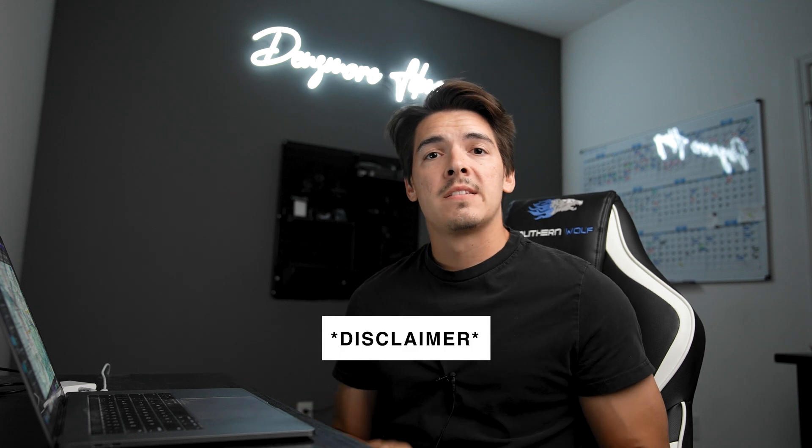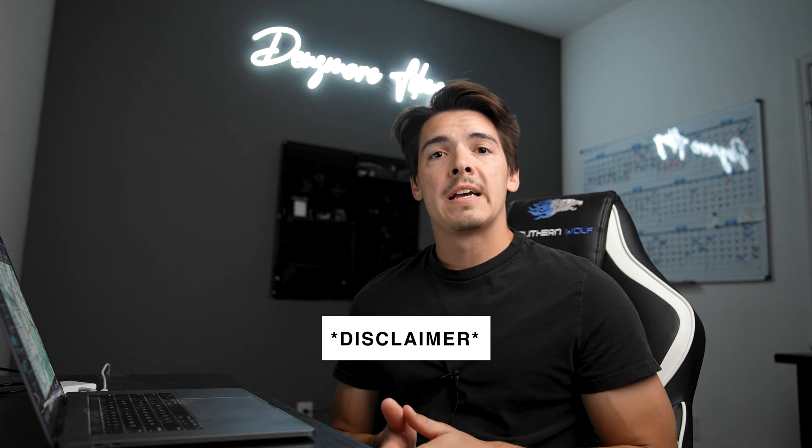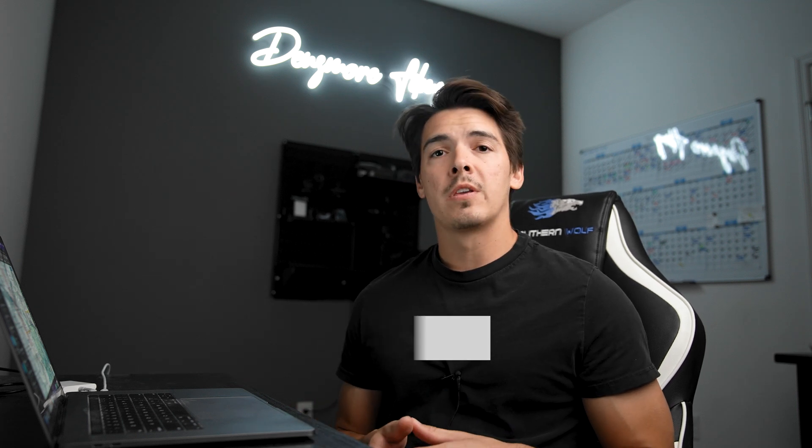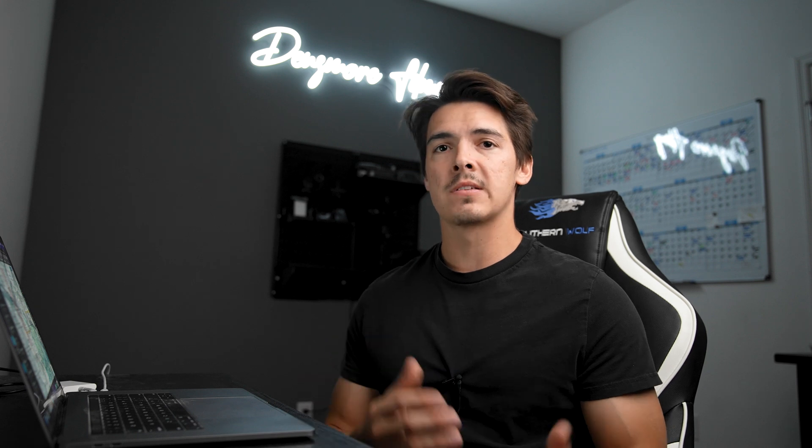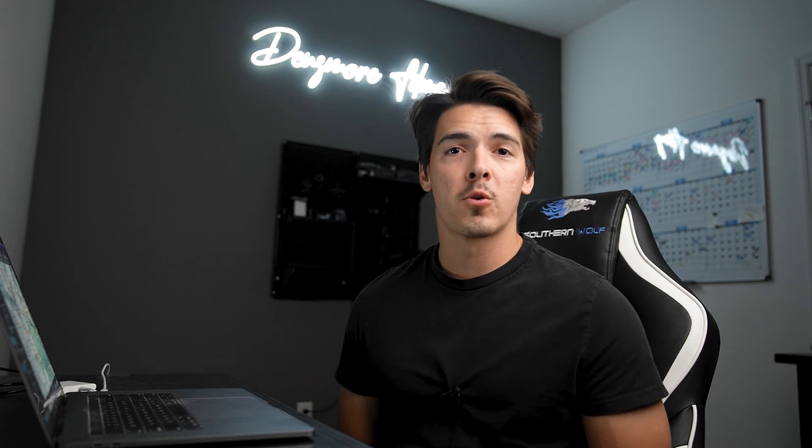Real quick, just want to make a disclaimer guys. This is not legal advice. I'm just showing you what works for me and how I previously unlocked this airspace before. Make sure to follow all local laws and regulations, especially when it comes to this stuff dealing with airspace because it is very serious. That's it for my disclaimer. Now let's get into the video.